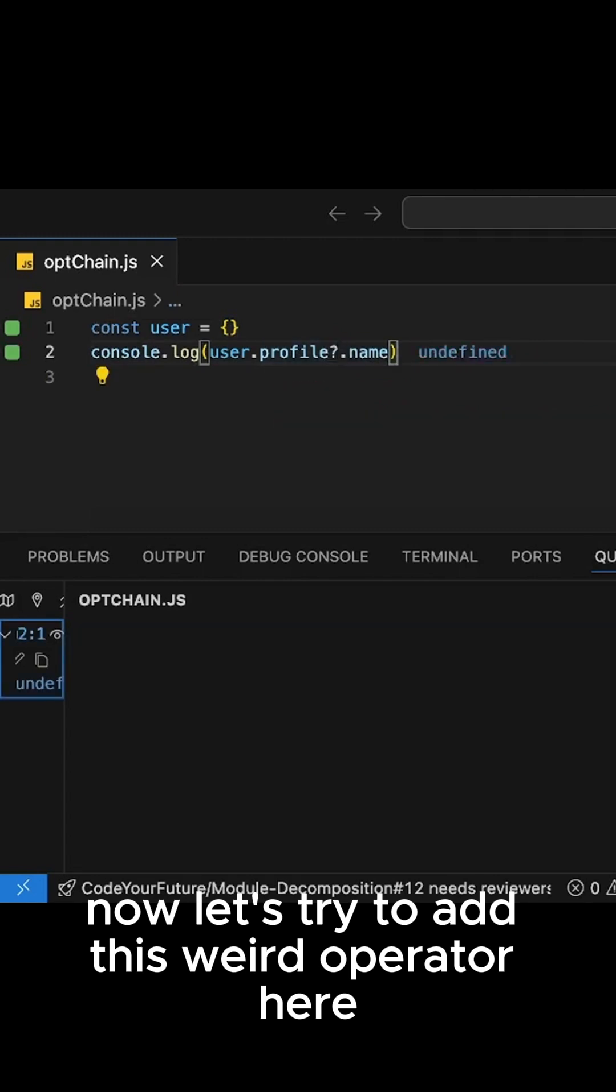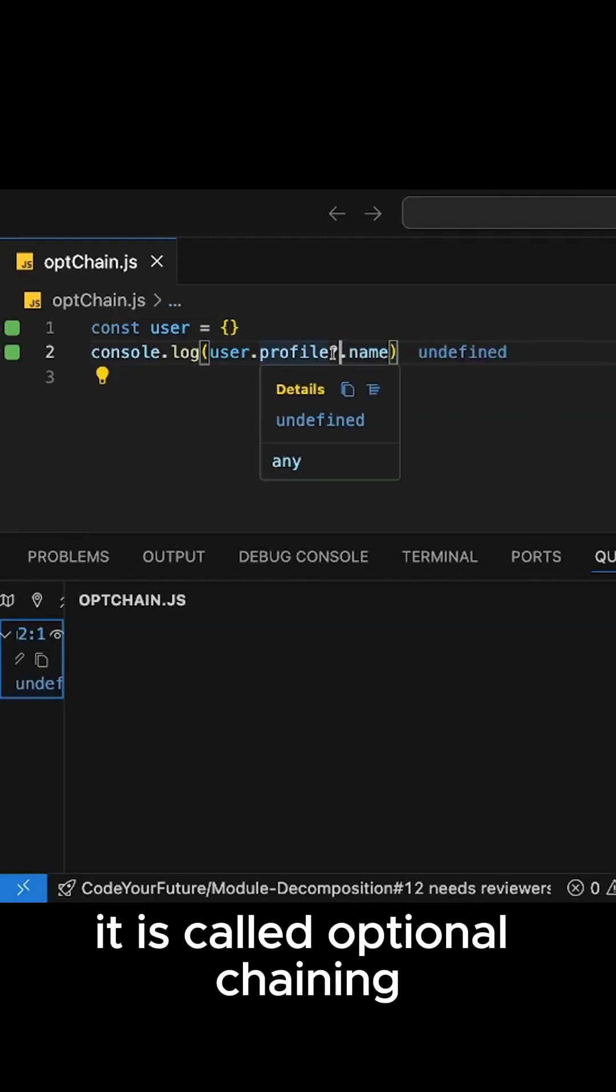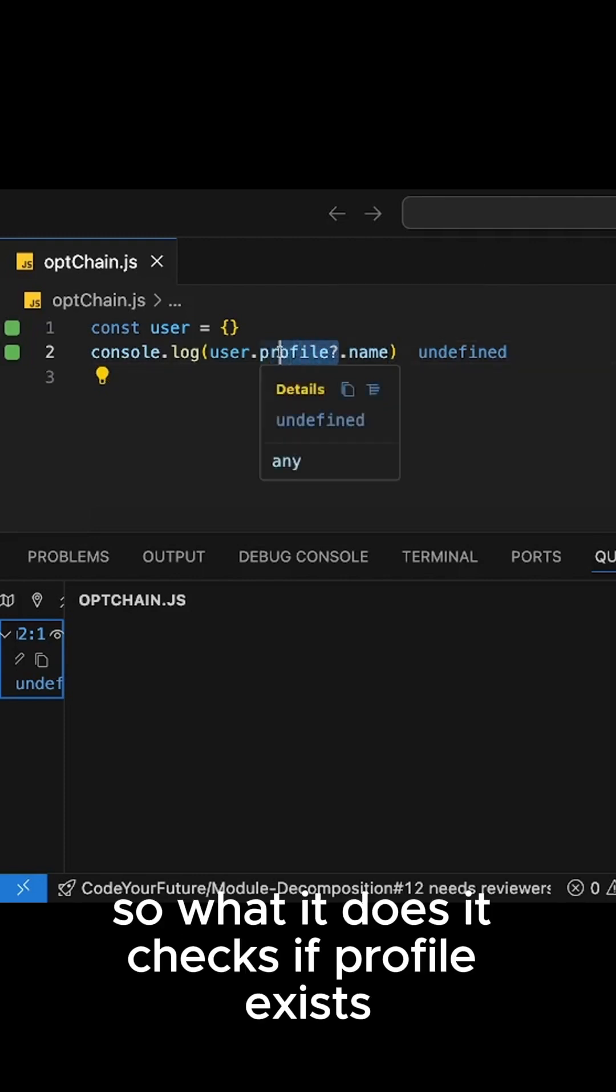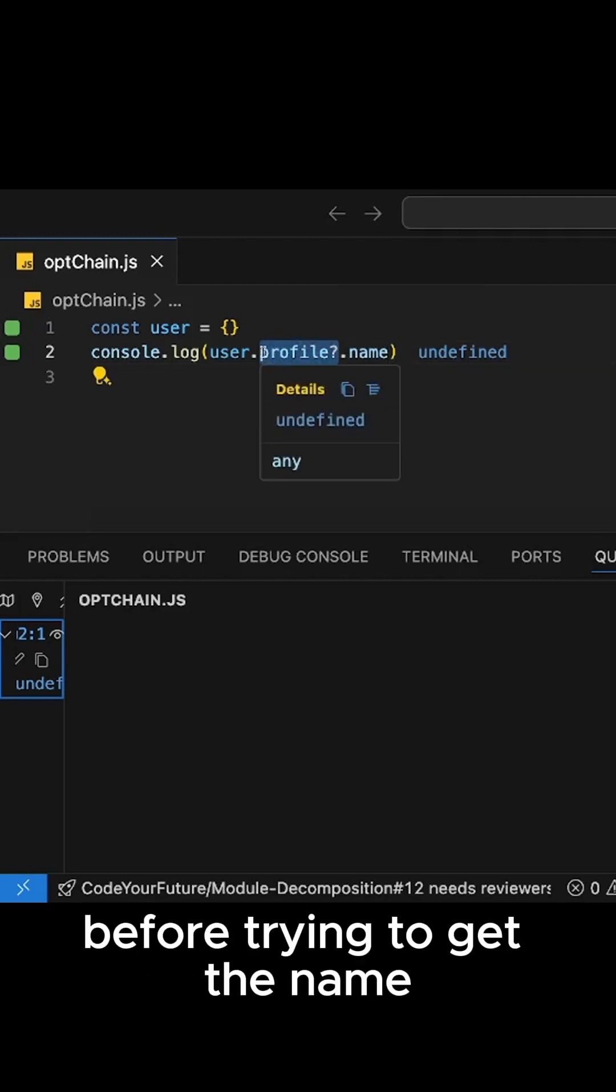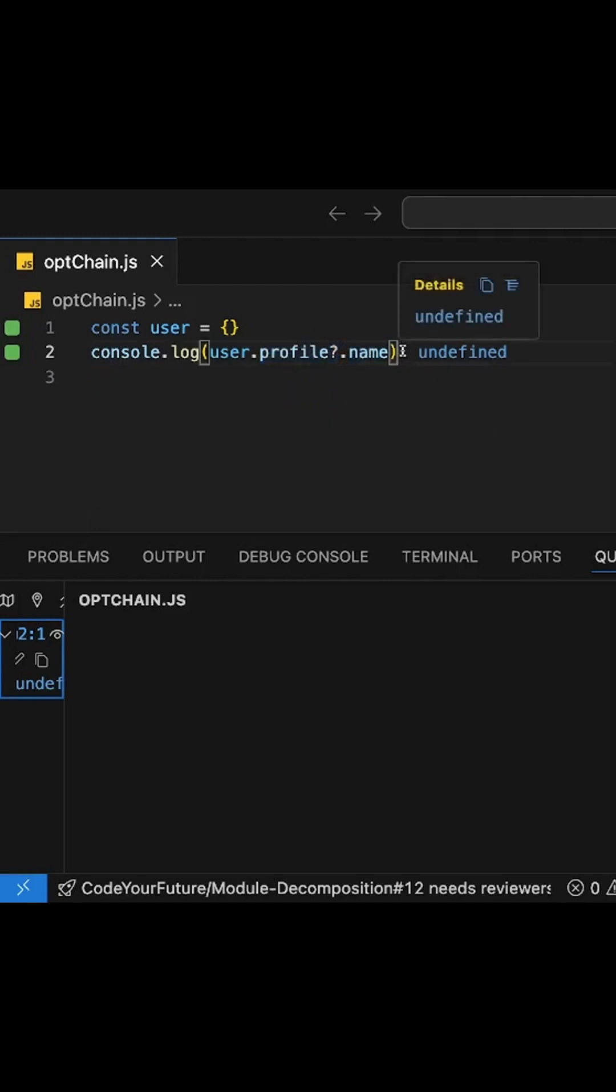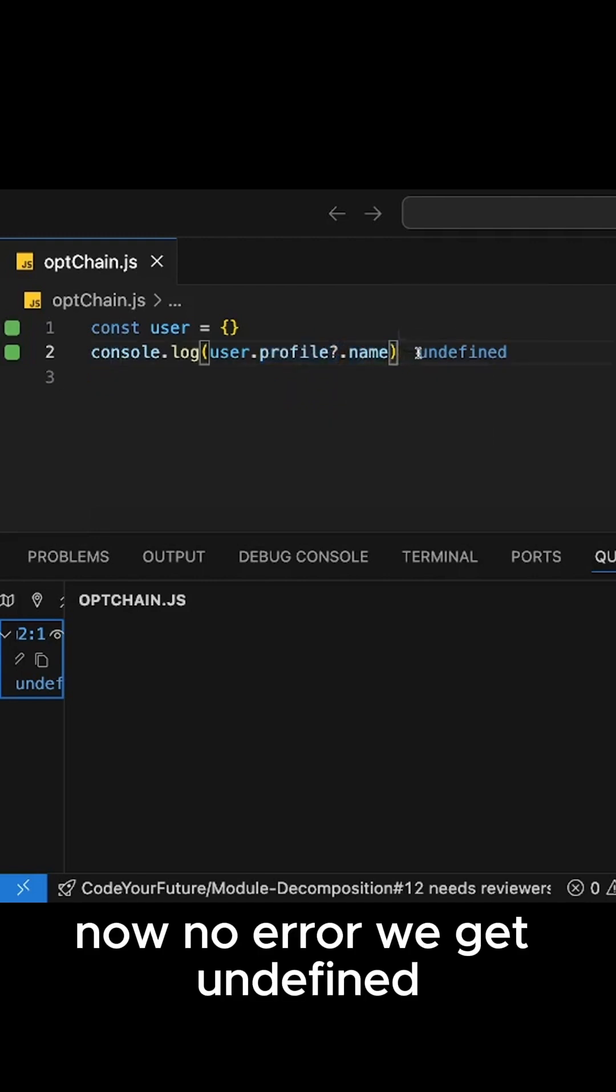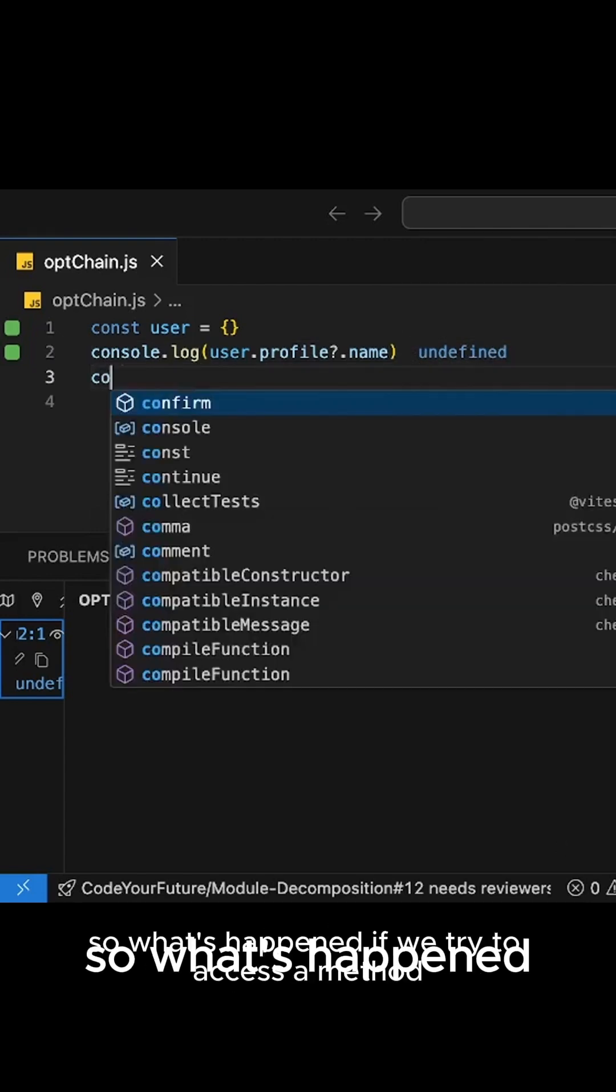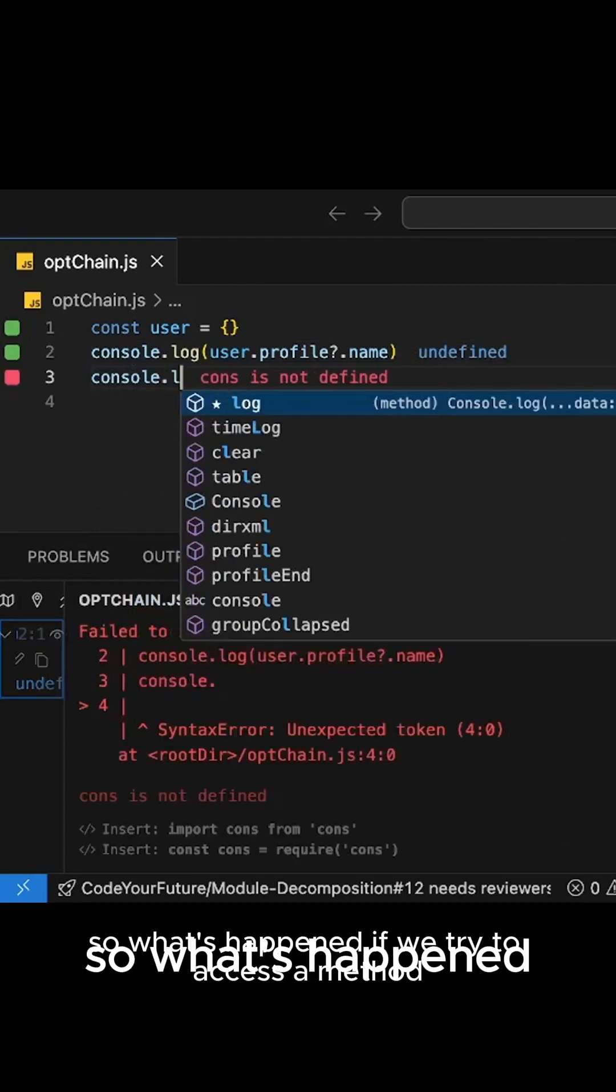Now let's try to add this weird operator here. It is called optional chaining. So what it does, it checks if profile exists before trying to get the name. Now no error, we get undefined as you can see here. Much safer, right?